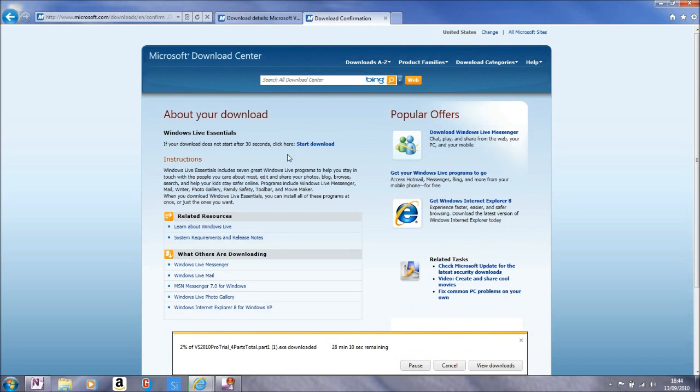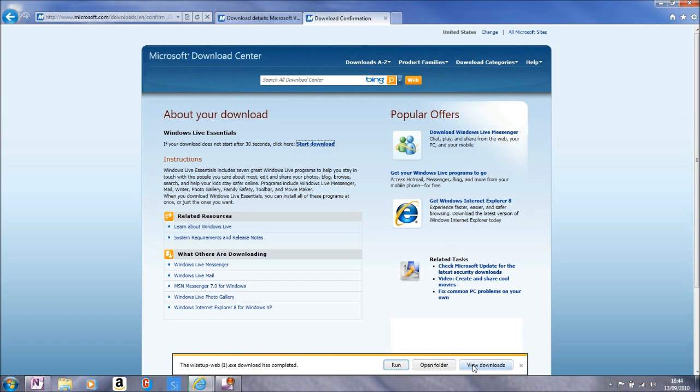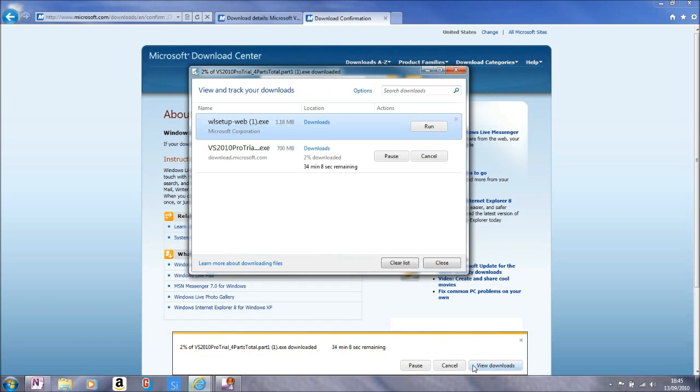We will go ahead and download something else. We will download the Windows Live Essentials as well and again we will save those. Now new to IE9 is a download manager.